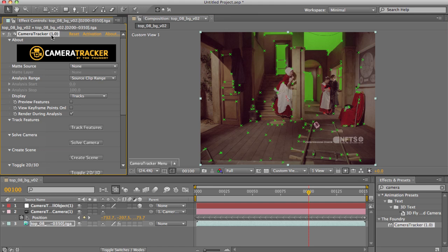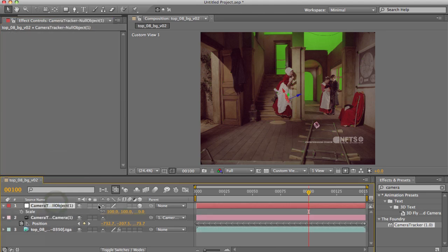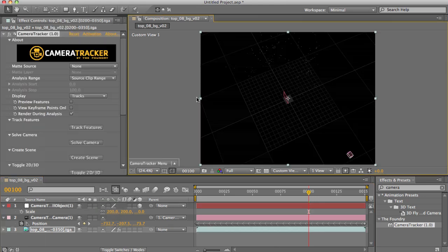So let's grab the null and crank the scale up to, say, 200. Then flip back into 3D and you'll see the points have moved out to match.